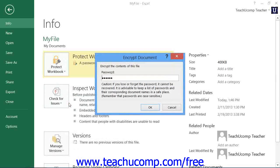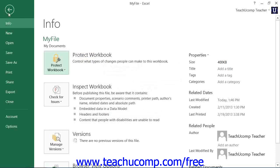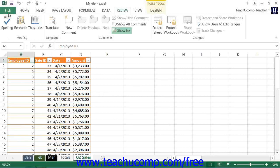In the Encrypt Document dialog box that appears, delete the password from the text box that appears within the dialog box. Then click the OK button. You will then need to re-save the file as usual to remove password protection.